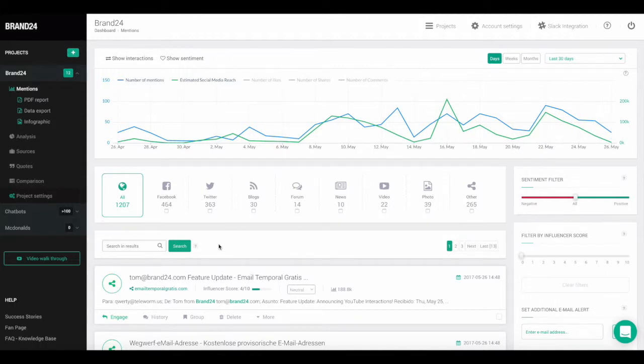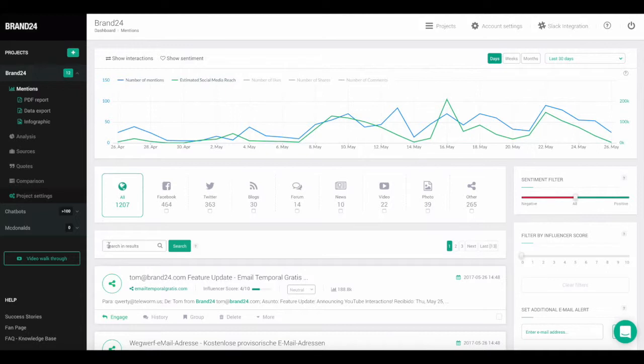So to start filtering your results, first enter the project where you have results that you want to filter. Go to the bar that shows you the sources of your mentions. It's right underneath the graph.